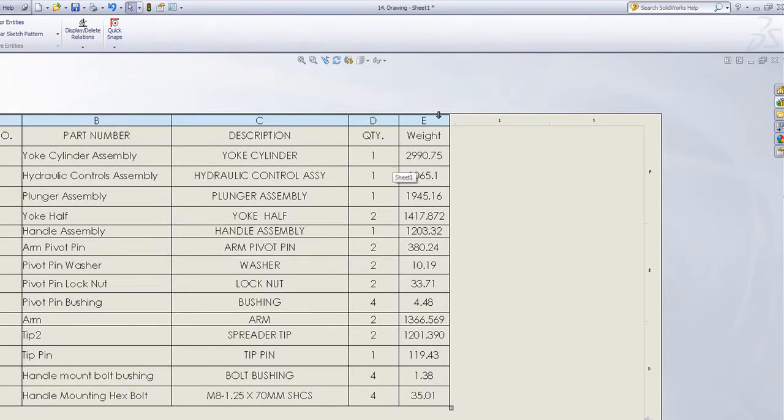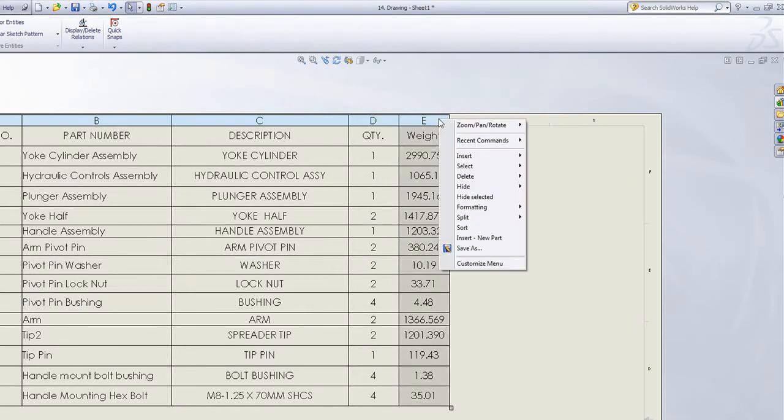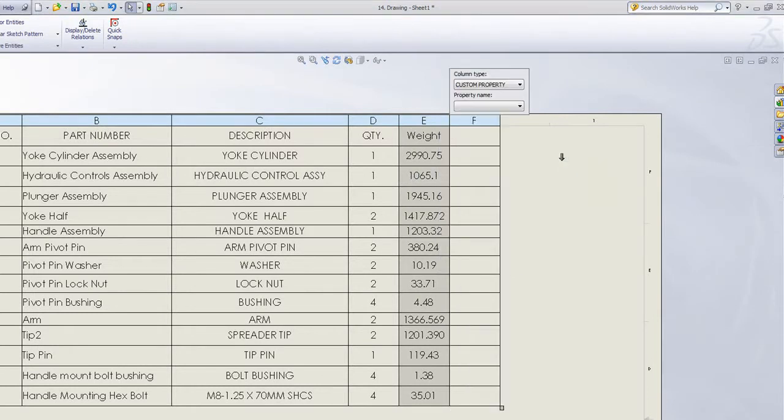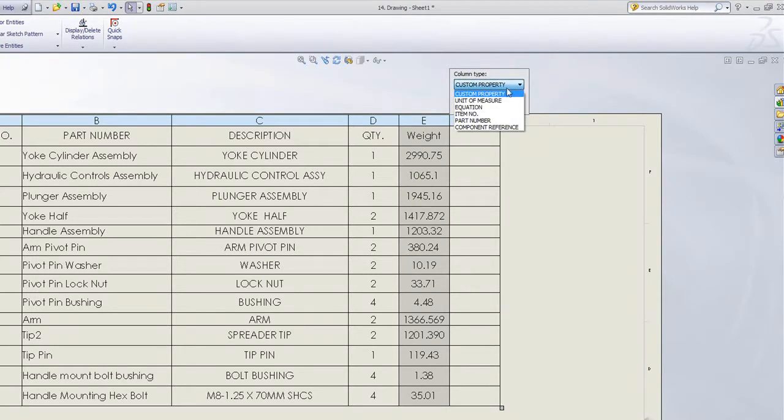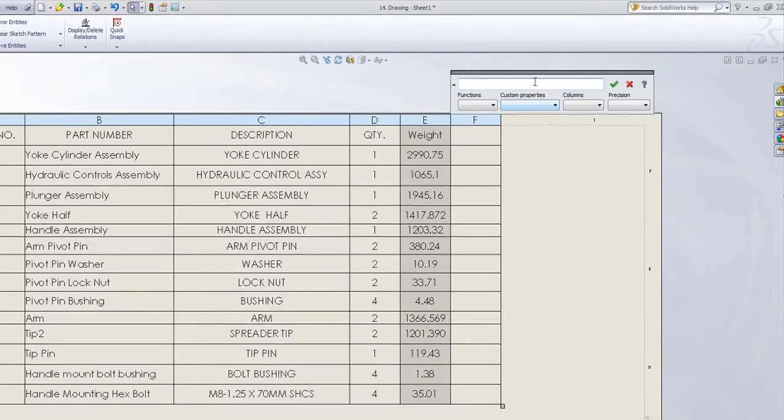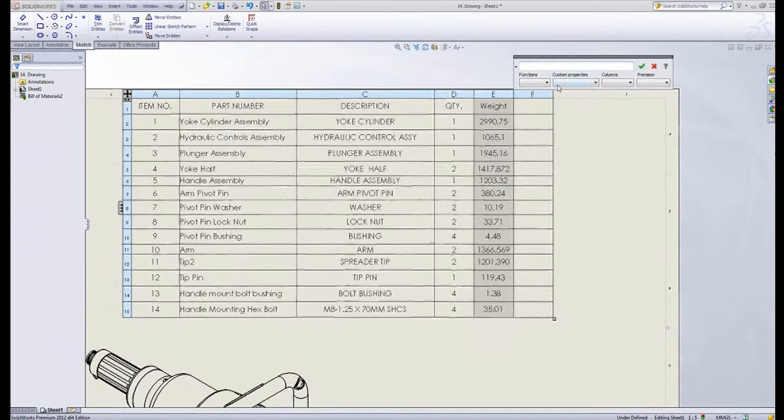To do that, I right click at the top of my table and say insert column. It will ask me what column type I want to insert. One of the options is equation. If I choose that and click on the little equation button, the equation dialog box will appear.